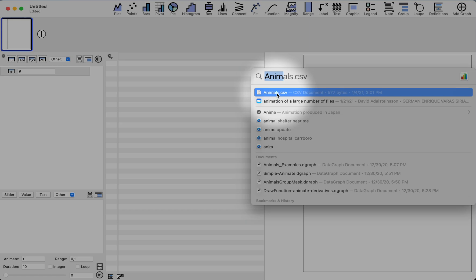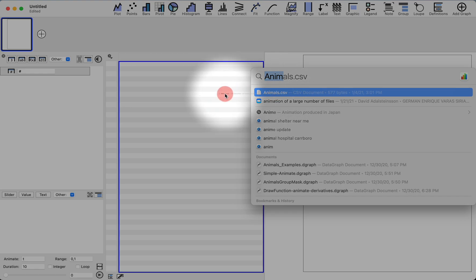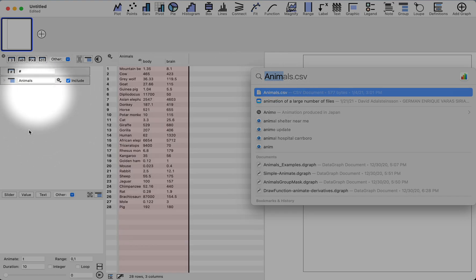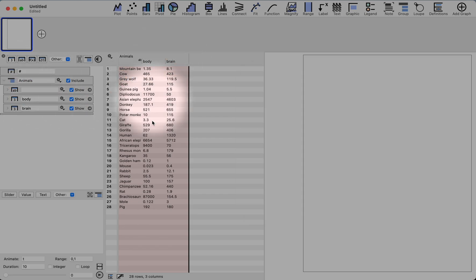If you have a CSV file that's on your computer, it's very easy to import these into Datagraph. You can take the file, drag it, and drop it over here on the left-hand side. That creates a data group, and you can see your columns of data.